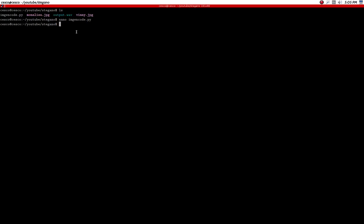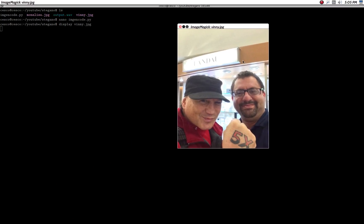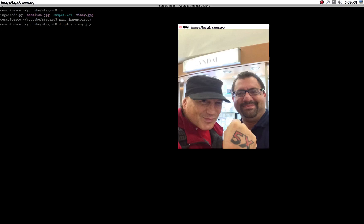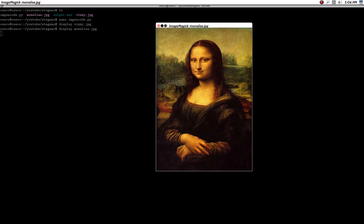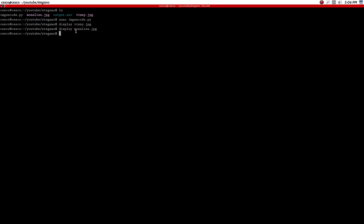Let me show you the images before I run the code. This is an image I have with a local boxer — they just made a movie about him. Notice that I'm on his right, and there's a reason why I point that out. Now I'm going to close that and show you the image I'm going to use as my carrier — my vessel. I'm going to put the payload inside there.